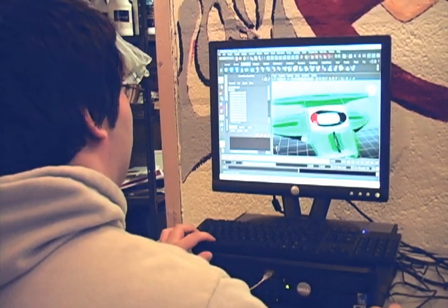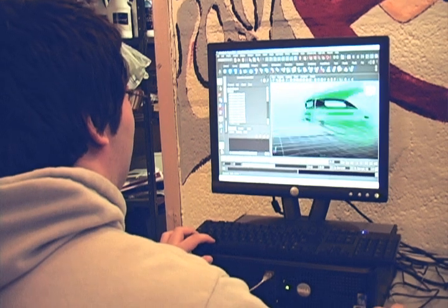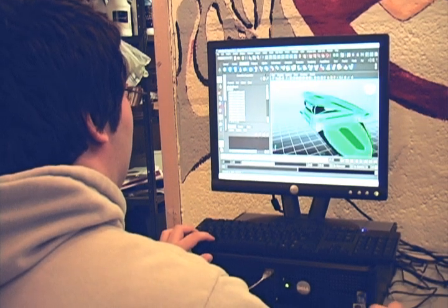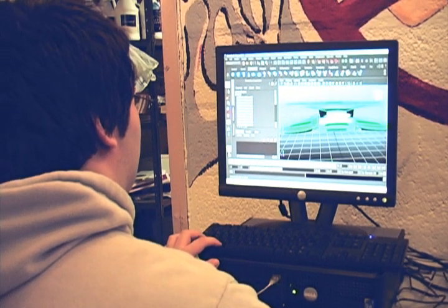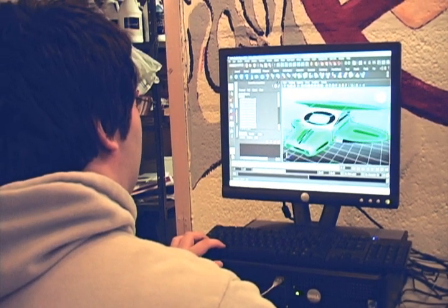We actually use a variety of software in this class depending on what project we're working on. For drawing projects, we use Photoshop or Digicel Flipbook. For modeling projects, we use Autodesk Maya.